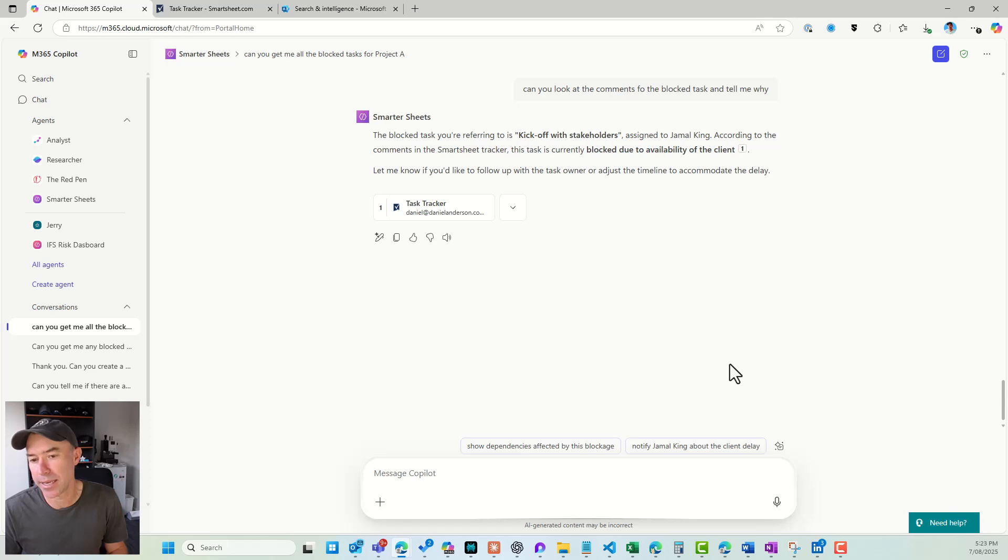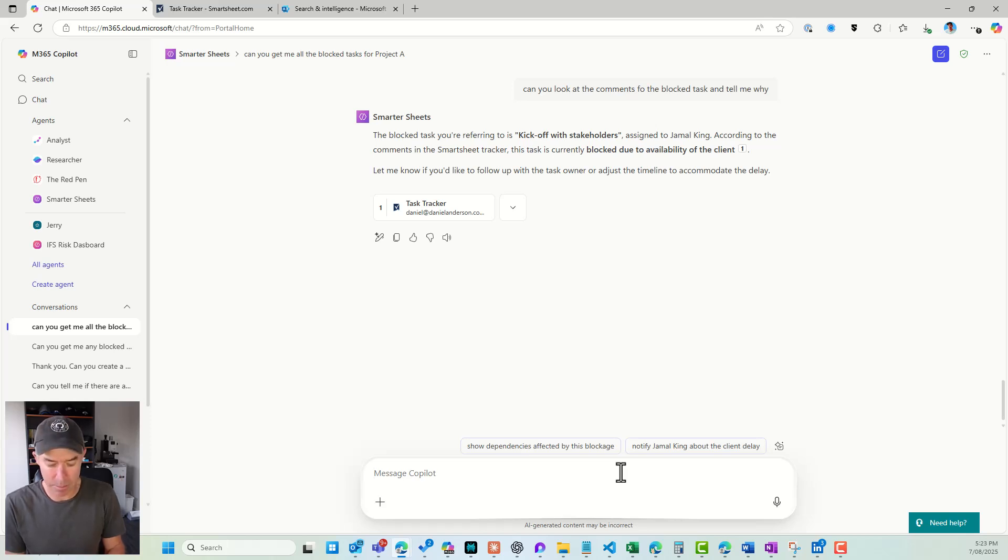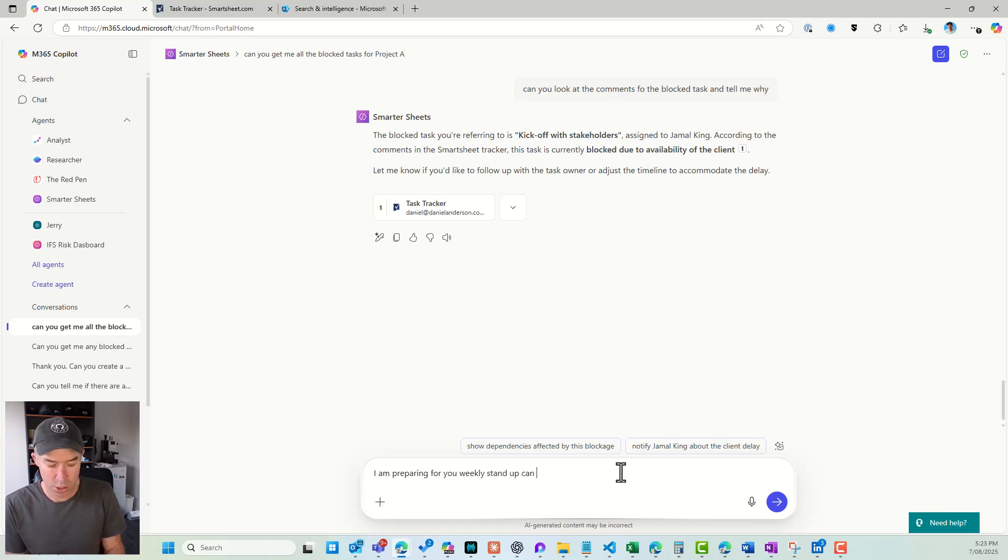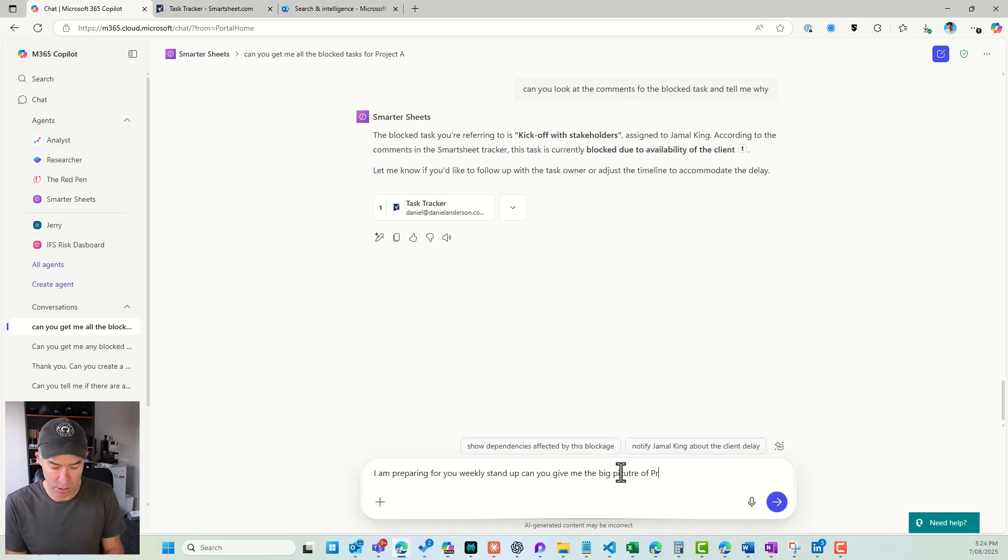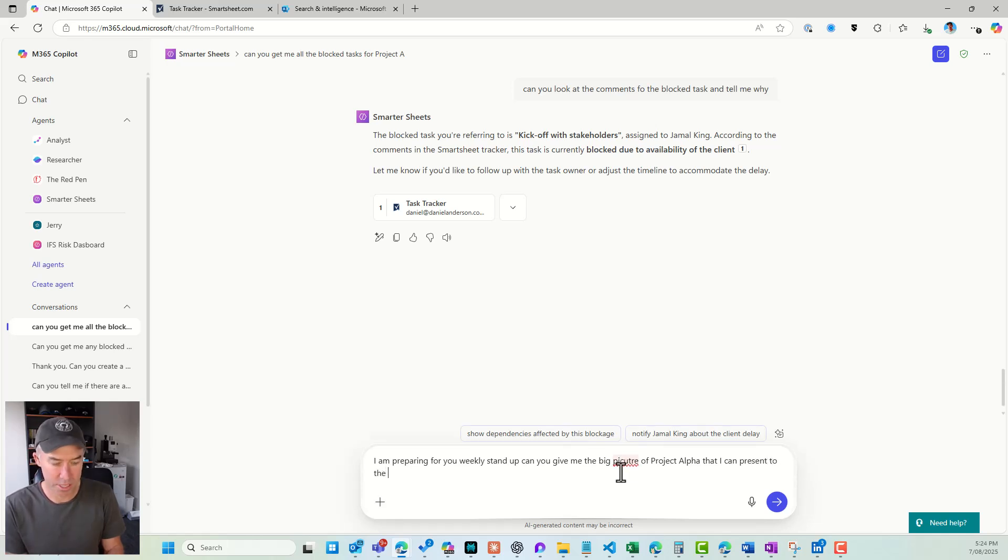Now, what else can we do? Let's maybe say, what about, let's prepare for a standup. I am preparing for our weekly standup. Can you give me the big picture of, let's say, Project Alpha? So again, context, Project Alpha, that I can present to the team, please. And let's see what happens here.